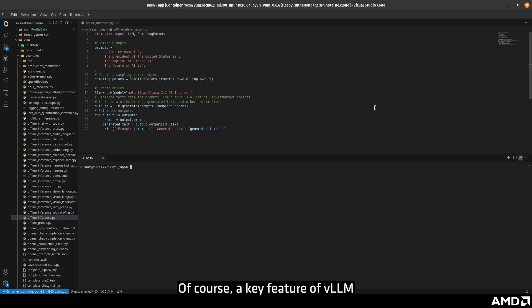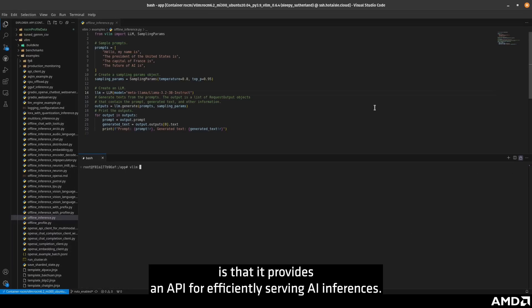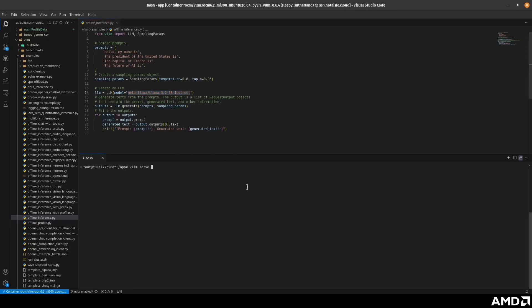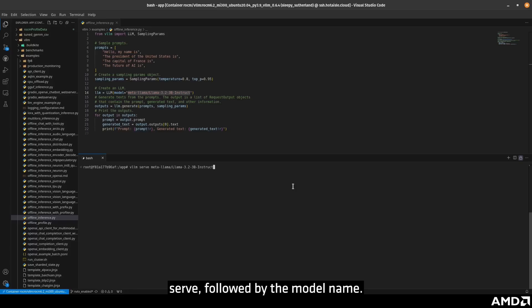Of course, a key feature of VLLM is that it provides an API for efficiently serving AI inferences. It is easy to get started serving on a localhost with VLLM serve, followed by the model name.